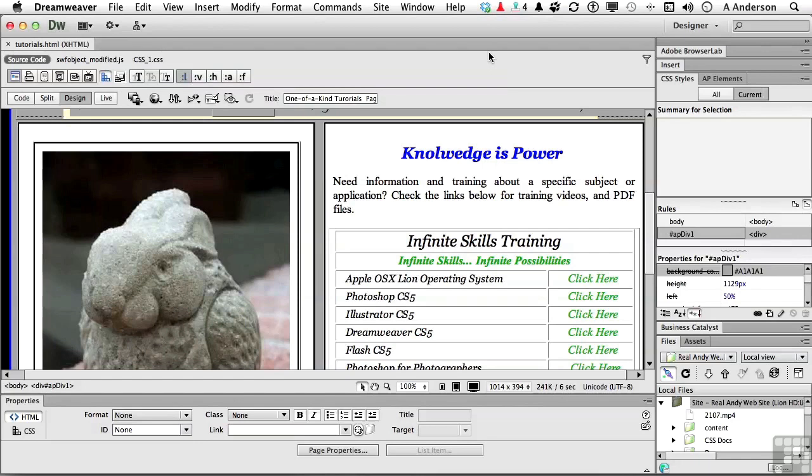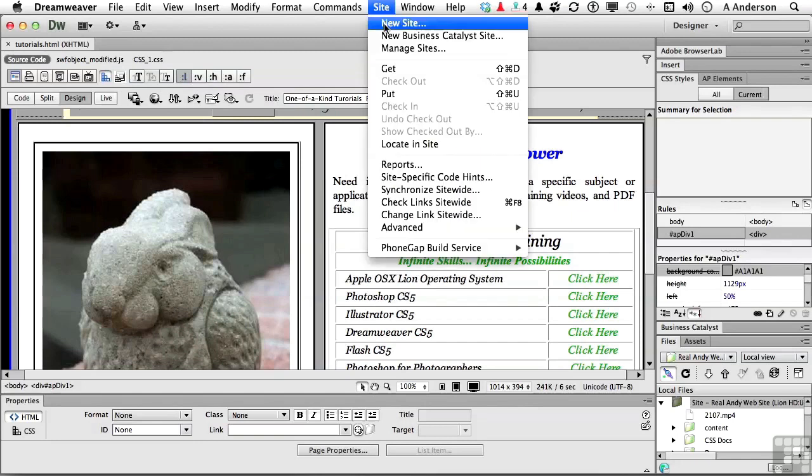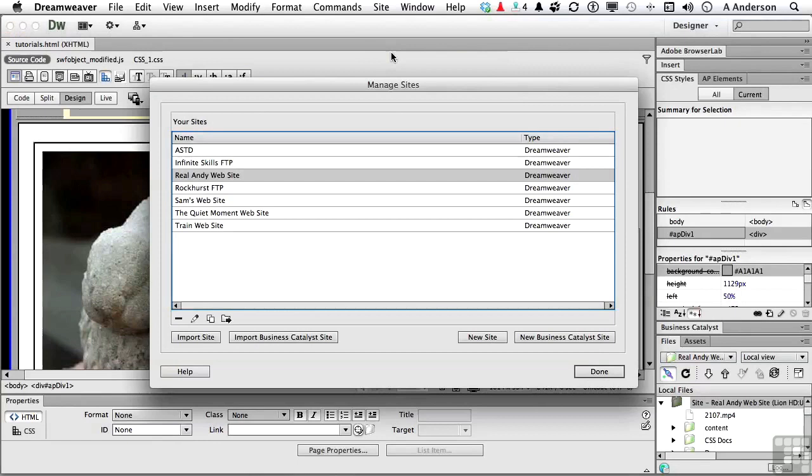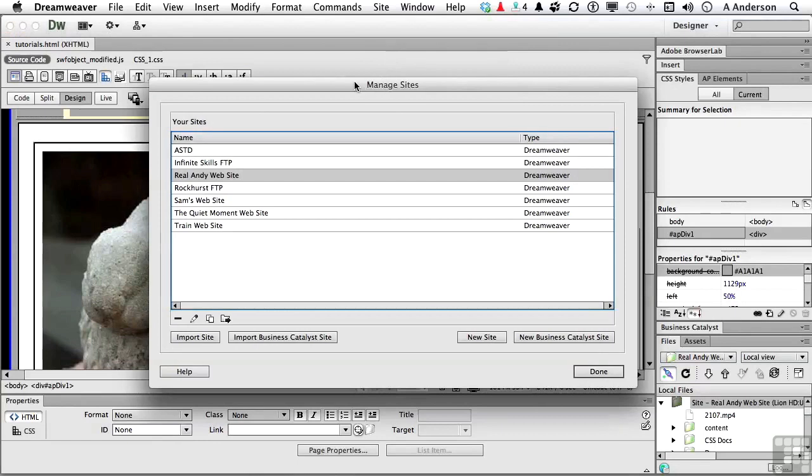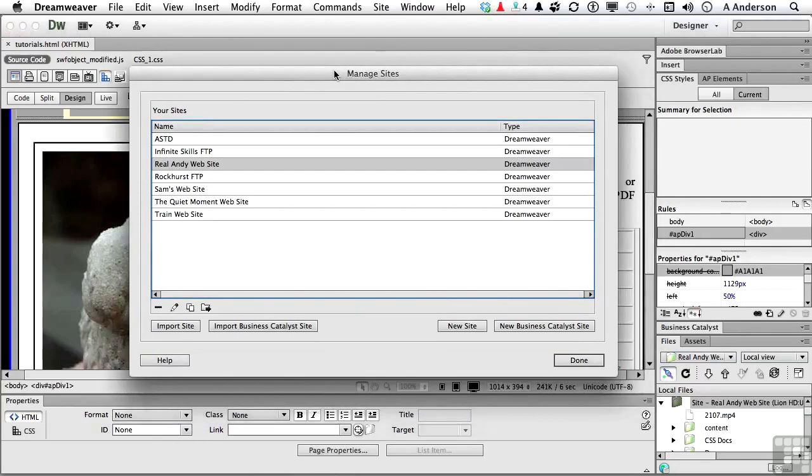Let's start with a redesigned site manager. That's up here under the word site, and go down to manage sites. Nothing has changed. They've just changed the look. So when you look at this, you say, well, that does look different than CS5, and it does.